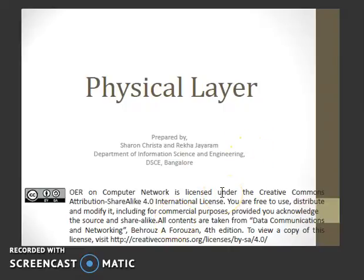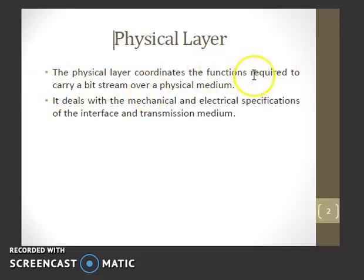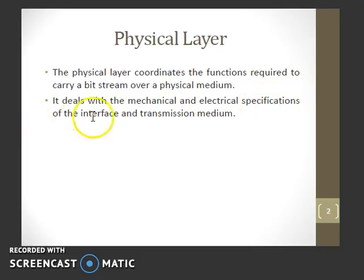This video is about the physical layer of a network. The physical layer coordinates the functions required to carry a bit stream over a physical medium. It deals with the mechanical and electrical specification of the interface and transmission medium.